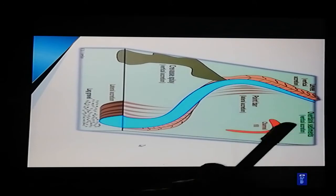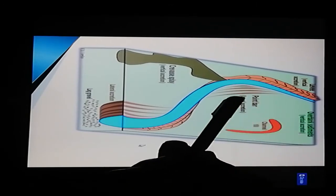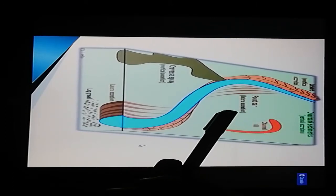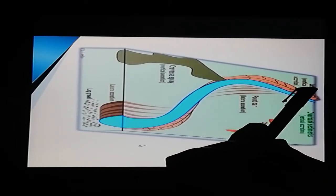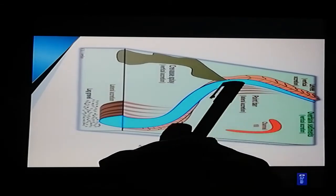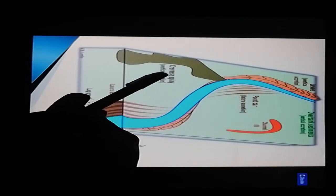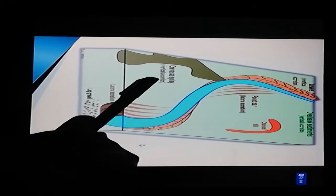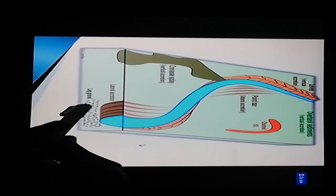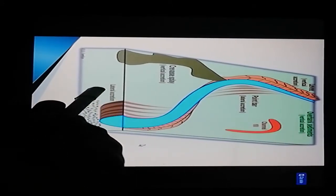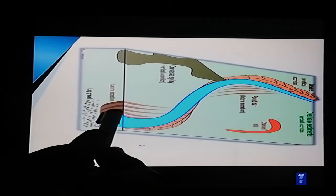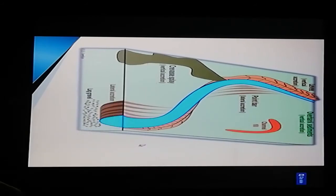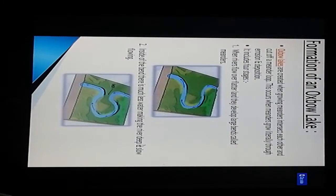Here is the section of overbank sediments. Here is the point bar lateral accretion. These are the natural levees patterns. This is the crevasse splay vertical accretion. This is the lag gravel section - a lateral accretion formation.